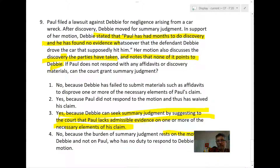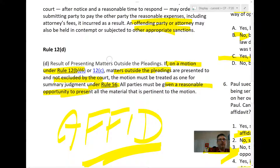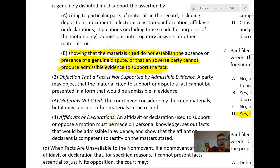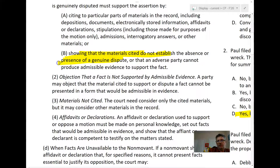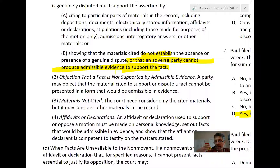Debbie is basically saying Paul's got nothing, and by the way, Paul had lots of discovery — he took depositions, looked at documents, talked to various people — and Paul's got nothing. Paul's had his opportunity to show that we need a jury, and none of the discovery points to Debbie. That's the C1B approach: showing that Paul cannot produce admissible evidence that she was the driver.